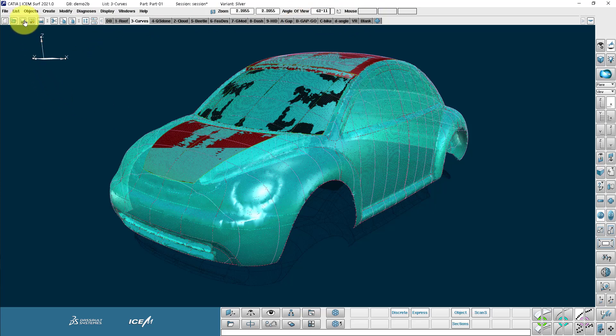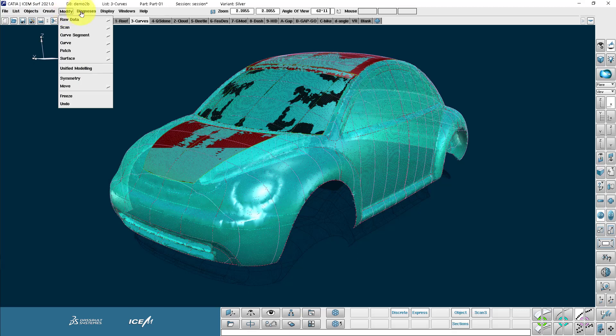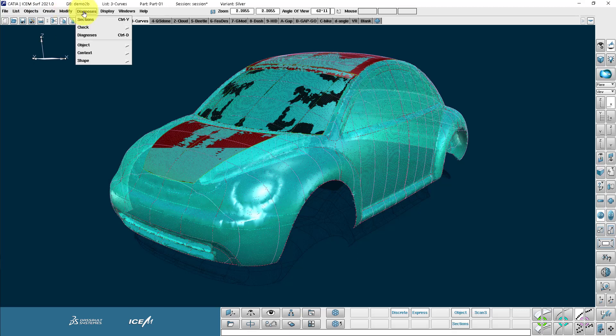So looking at some of the other menus we have the objects menu, create geometry, modify geometry, diagnostics.